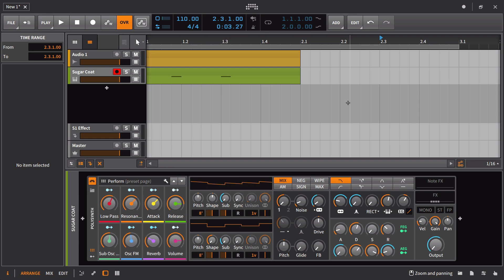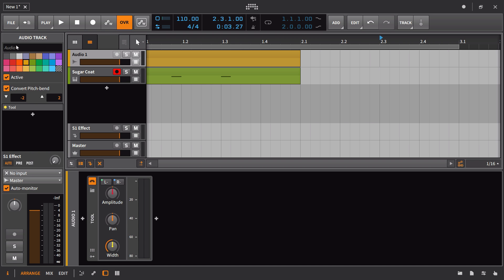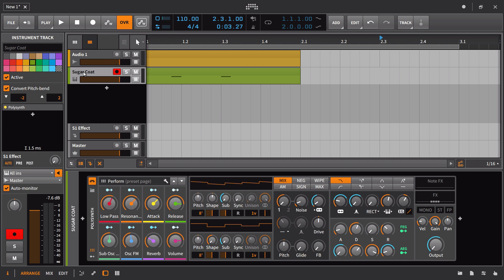One of the really unique workflow features inside of Bitwig Studio is the inspector panel. This inspector panel changes on the fly based on what you select. So if I go here and I select an audio track, we get particular settings that we can adjust from the inspector. If I go to an instrument track, we get particular settings we can adjust from there.